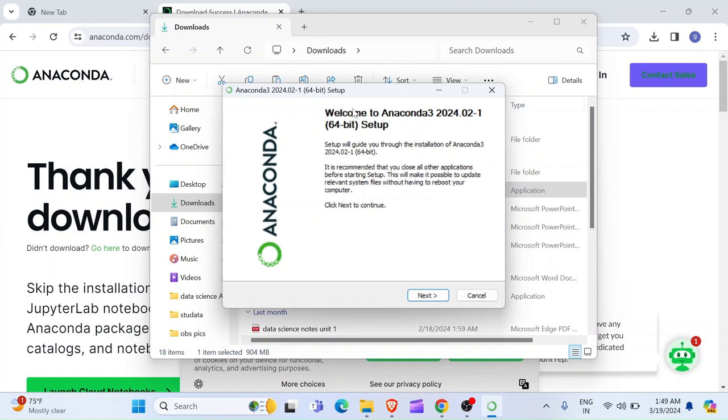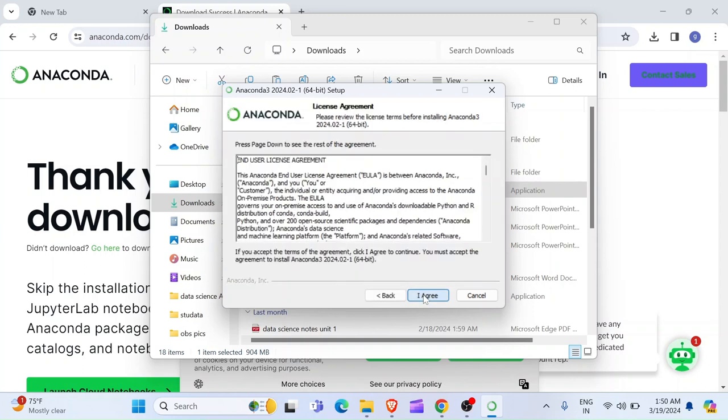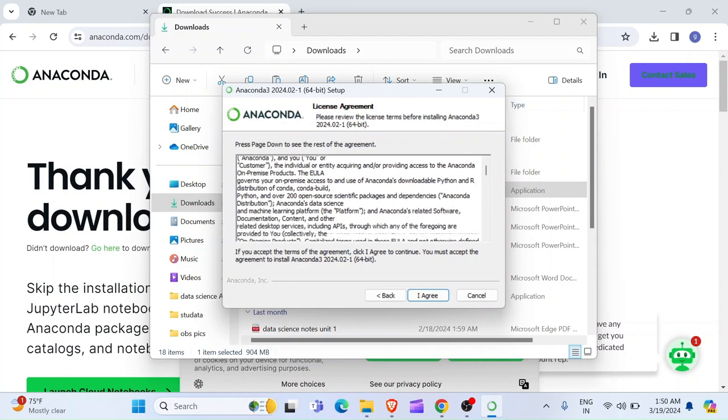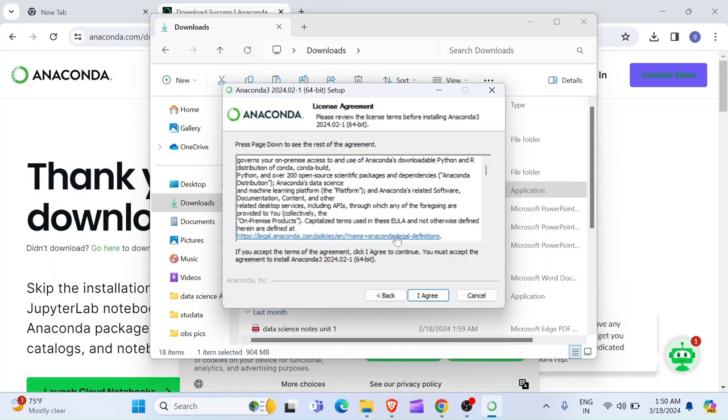And then it is going to load. And then it will open Welcome to Anaconda 3. So, this is the 64-bit setup. So, I am going to click on Next. And then it is going to show all the license and agreement. So, you read through if you can. You click Next.